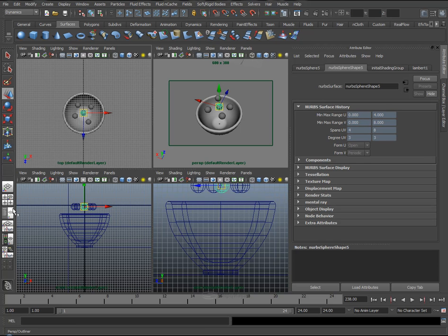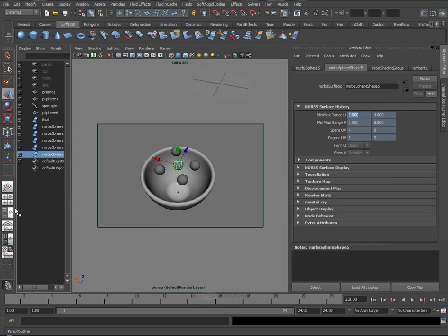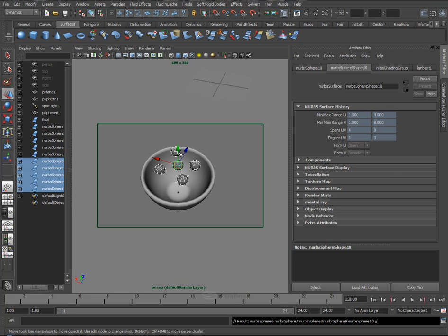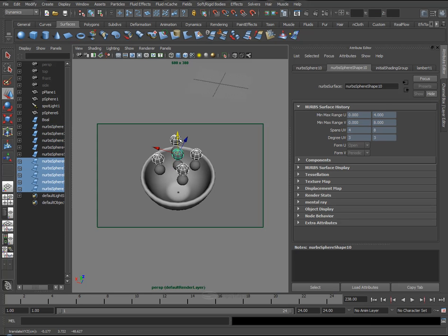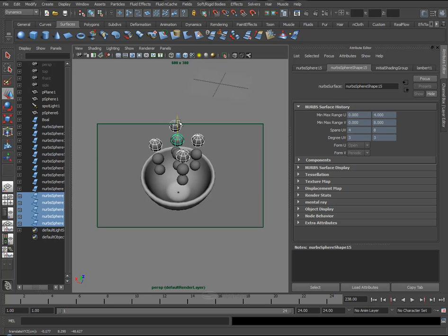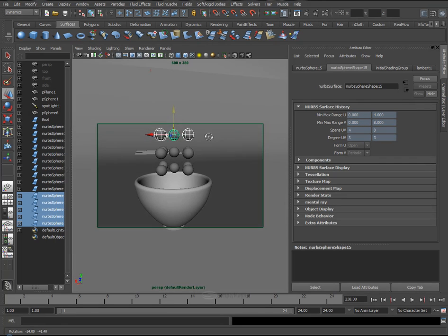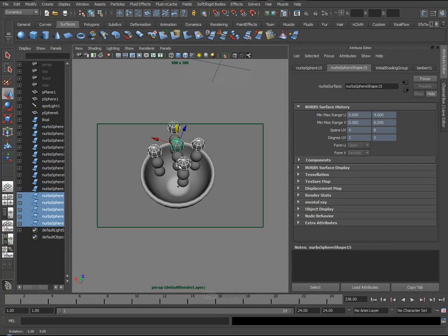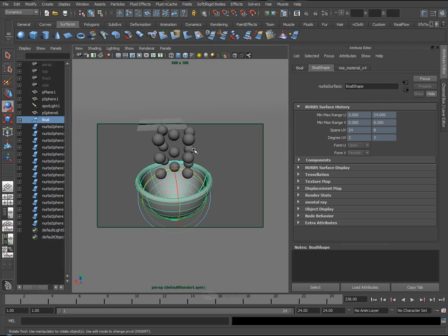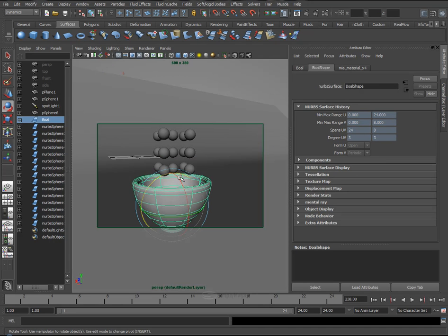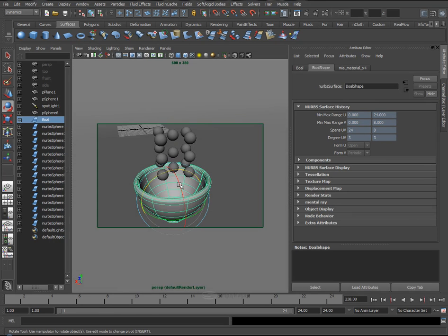So if we go to our outliner, I want to select these five, press CTRL-D to duplicate, move them up, CTRL-D again, move them up. Now here we have our fifteen objects, so there you have your fifteen objects that we need to put in this bowl.